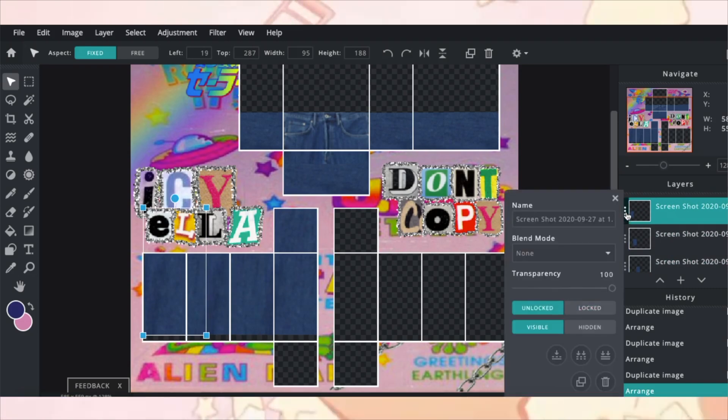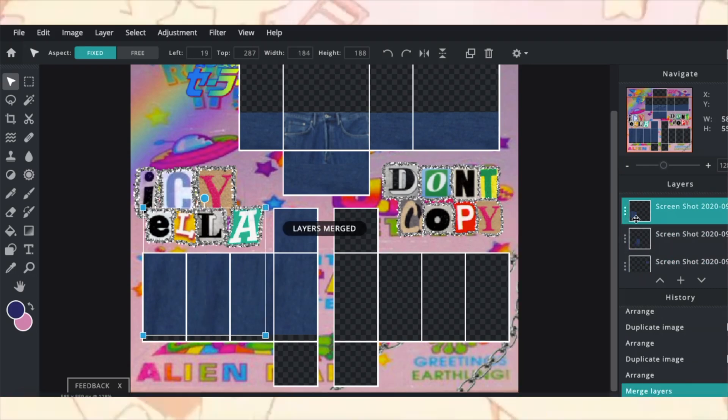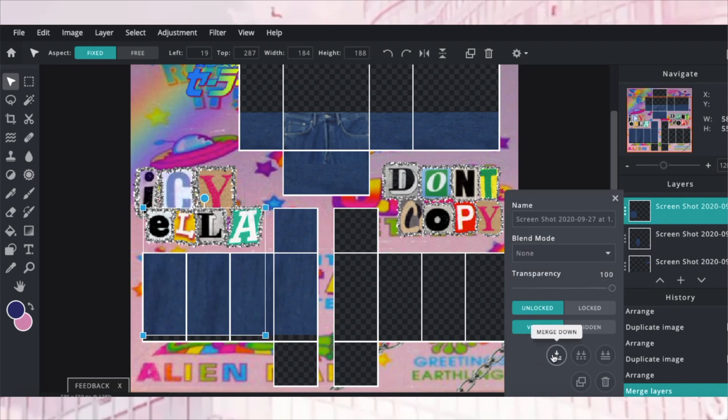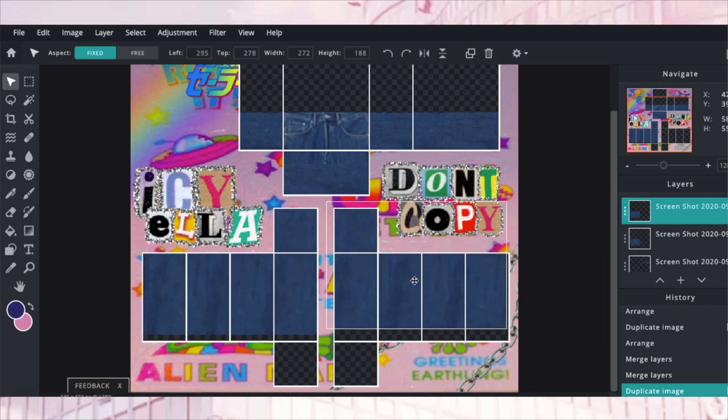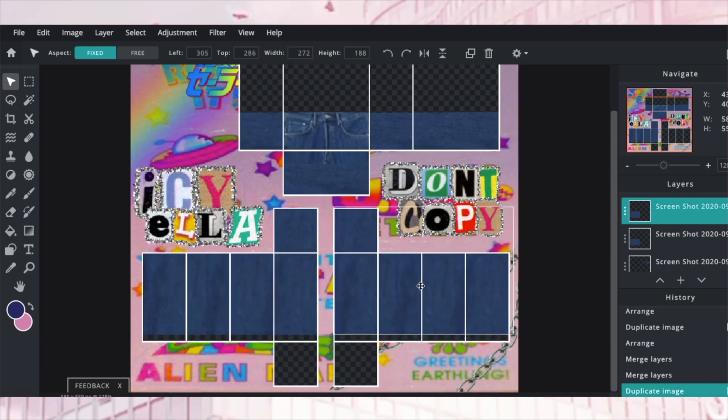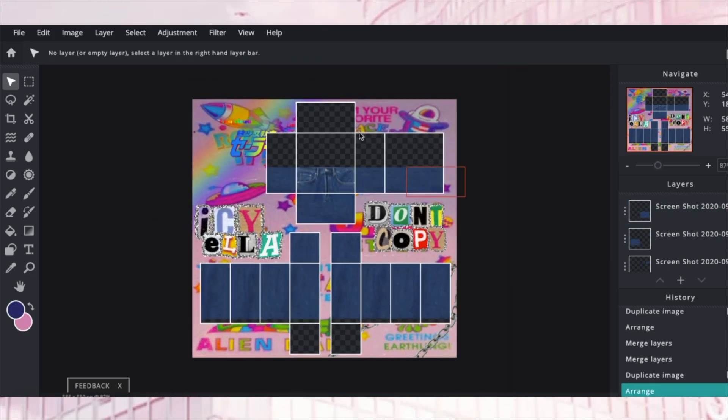So you're going to click this little button right here. Then you're going to merge it down. And then you're going to take that layer and merge it down again. So you have these all three combined. And that's easy. Just duplicate it and drag it to the other side. And that's it. You basically have your basic jeans.